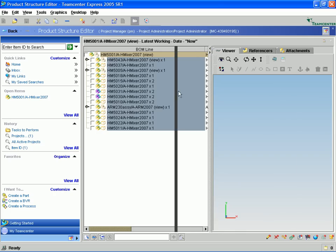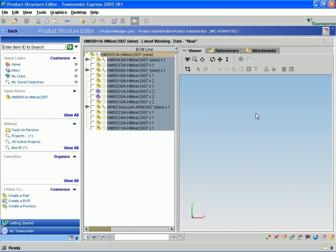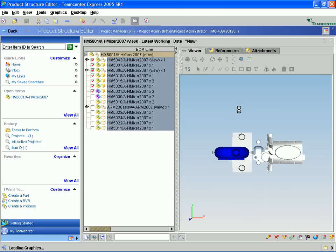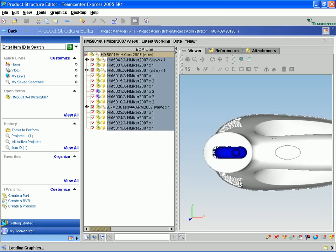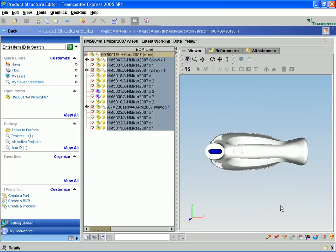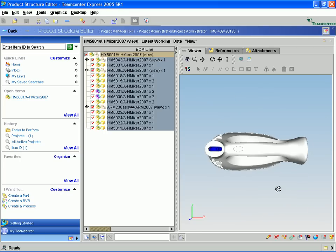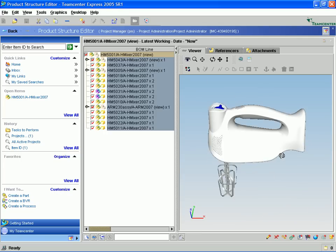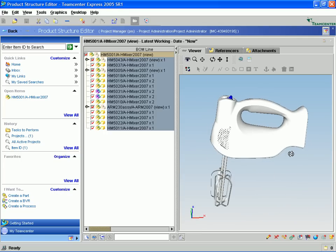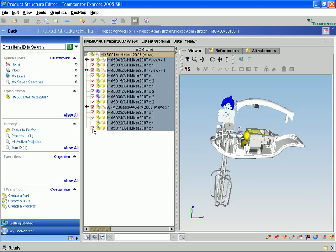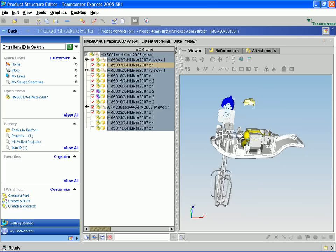In the panel we can turn on and off sub-assemblies and individual components. We can identify the top level assembly and fit the view using the tools in the viewer to fit, zoom, and section. In this case, we are going to turn off some of the outer cover molding so that we can see the interior components of our mixer.